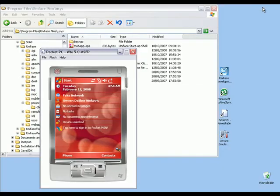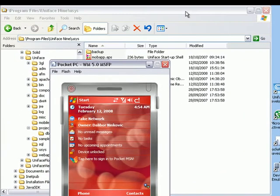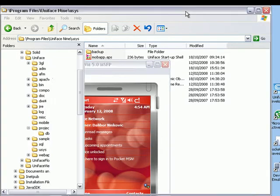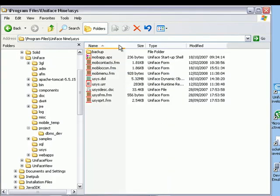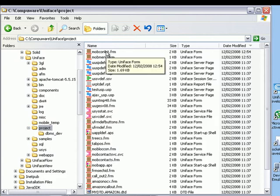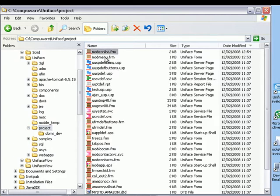The next step involves moving these components onto the mobile device, and for that we'll just use the simple Windows Explorer. As you can see, two components that we just changed are shown on the top with the appropriate date.